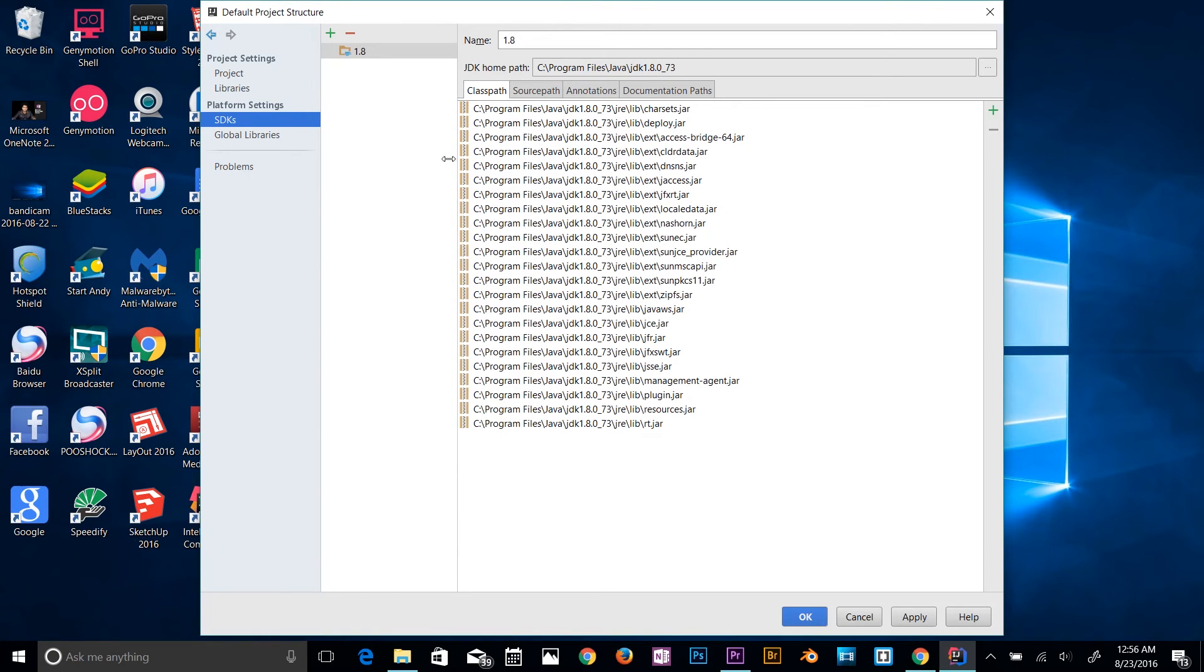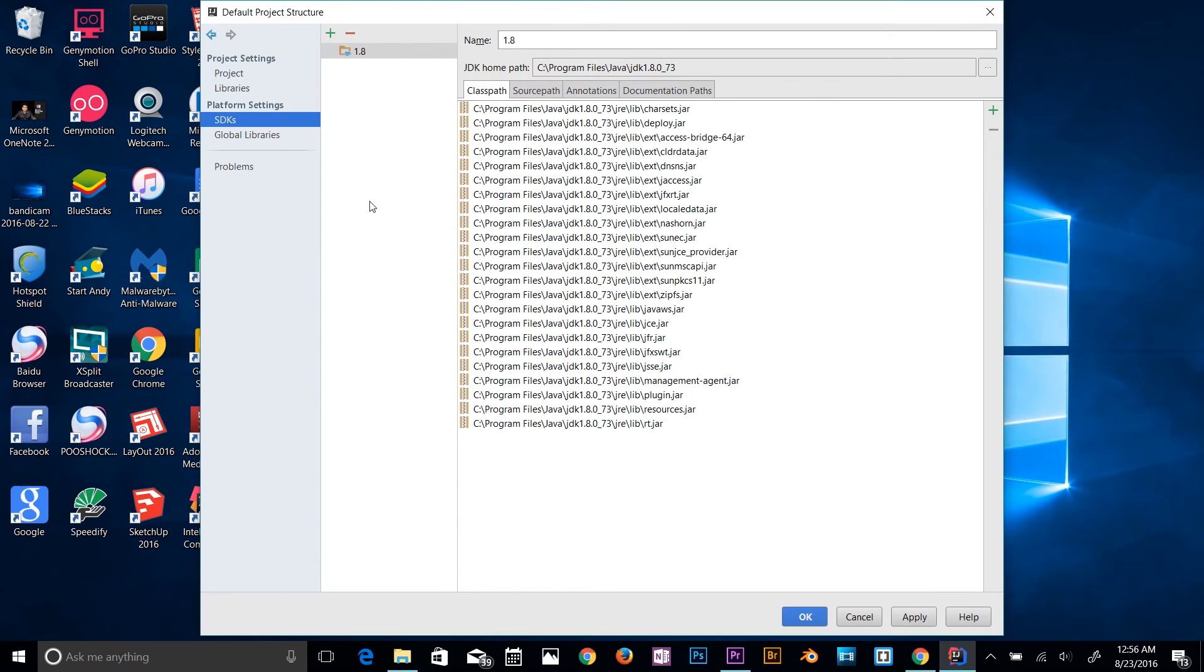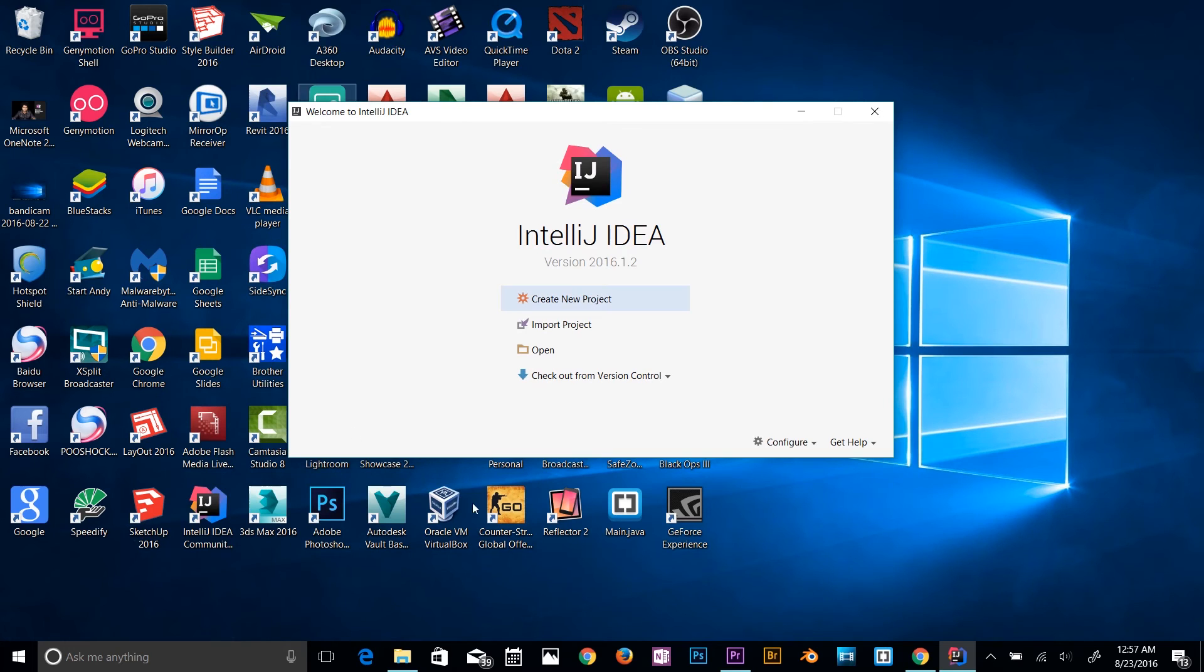So this is what you're going to see: source file, documentation part, it's all good, right? So I'm going to click OK. That's how you can set up your IntelliJ IDEA, which is really simple.